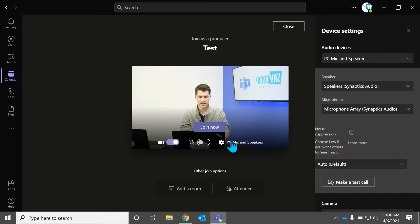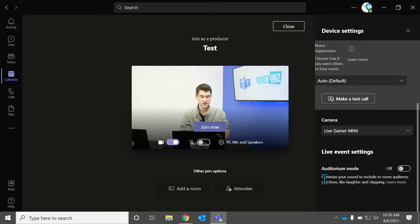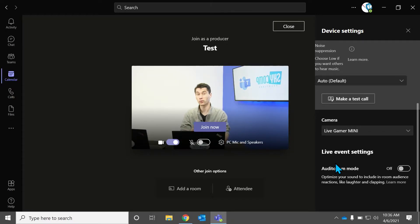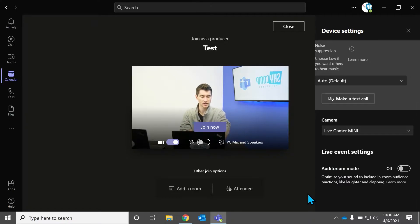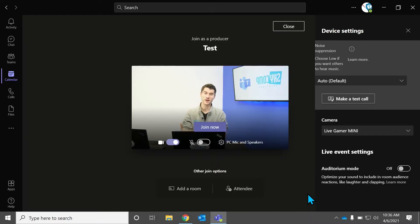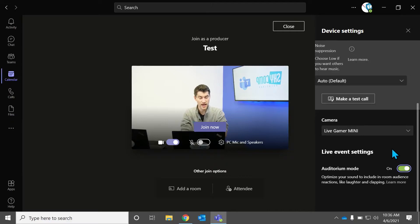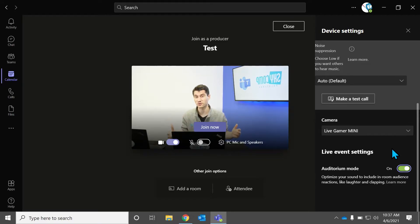There's something that Teams recently added — it's a new update. It's auditorium mode. We are still in a pandemic in Ontario at least, so we can't gather in large groups yet, but there will be a time when we can all get back together in larger groups. You can optimize your sound to include an in-room audience. So if you have an audience with you in a space and you're using Microsoft Teams, maybe someone's on a Teams call, you can check that off in auditorium mode. It's going to stop that echo, account for audience applause and cheering, and make that sound good on your Teams call.